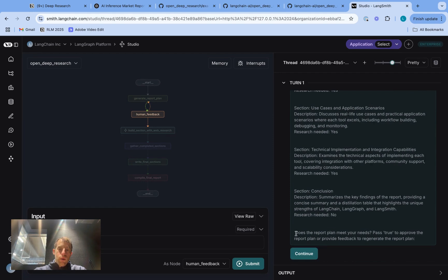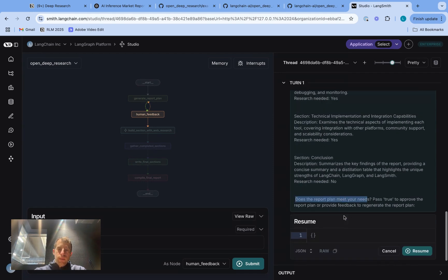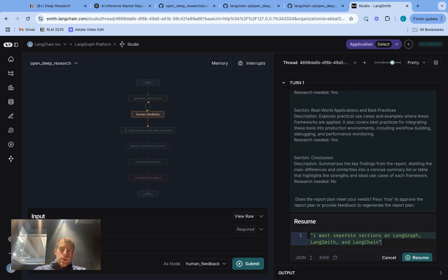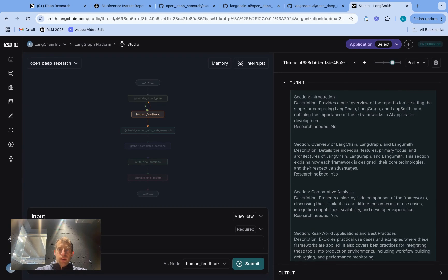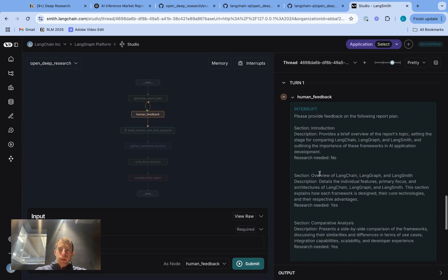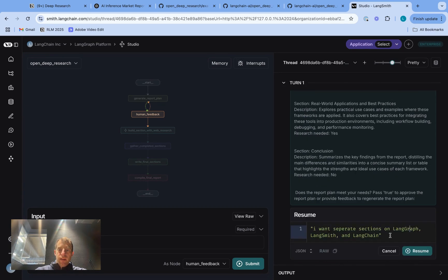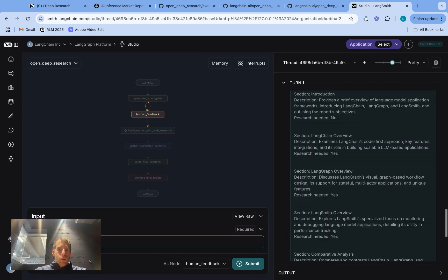Now we're asked, does it meet our needs? And we can just hit continue, and we can right here pass any feedback we want. Now let's say I want individual sections on each of these frameworks. You can see we actually have a combined section here. I can pass that as feedback.